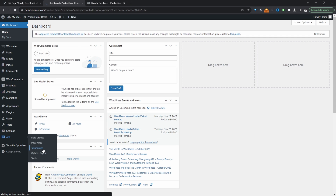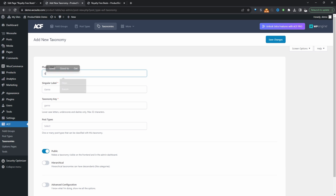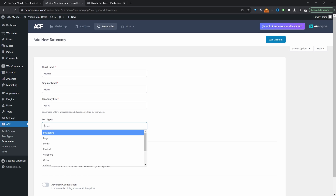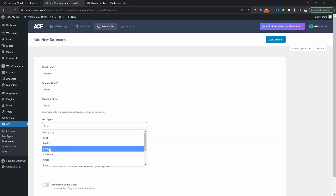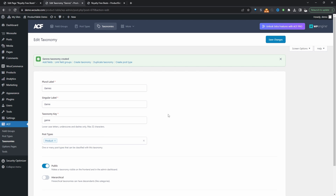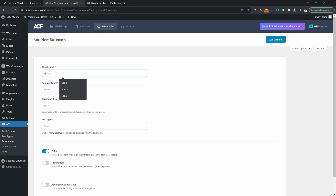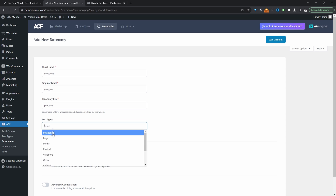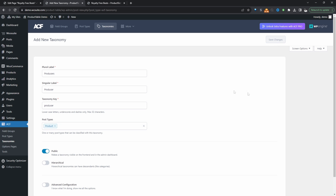Let's click Taxonomies and click Add. We'll go with Genres, because it matches what we're doing here. We need to select the post type that we want to append this taxonomy to — in this case we'll select Product — and then just hit Save Changes. You can create as many of these as you want, such as one for artists and one for producers. For the post type again, we'll select Product and hit Save Changes.